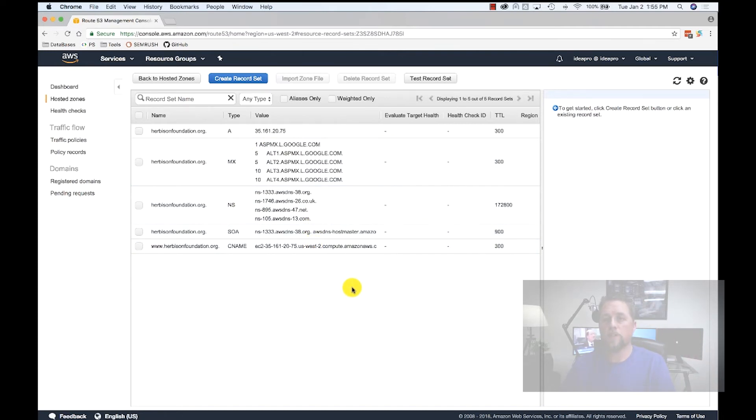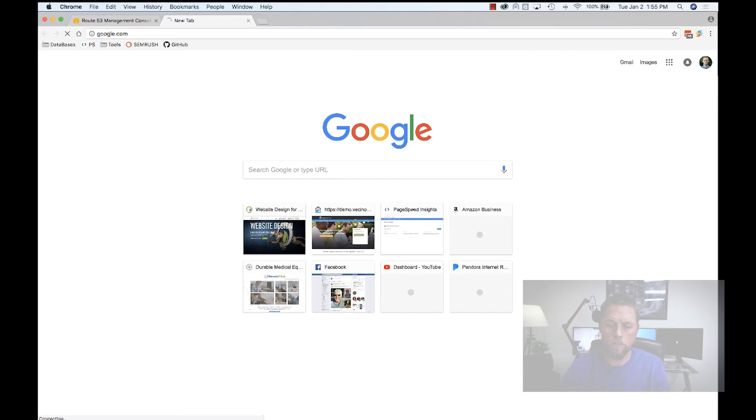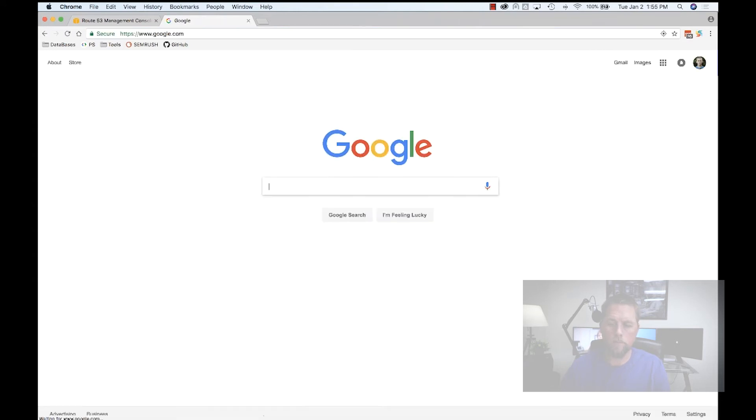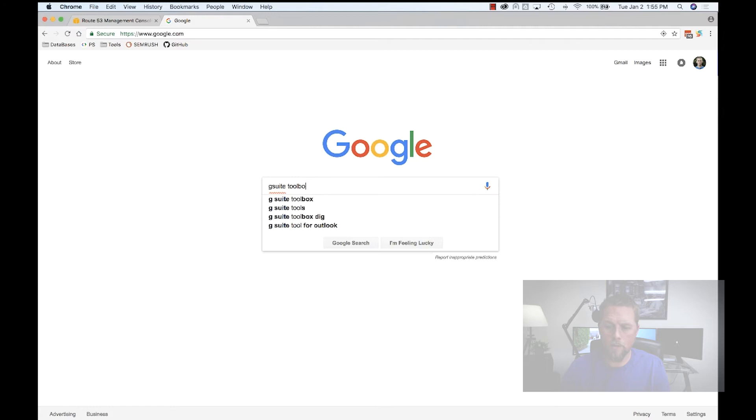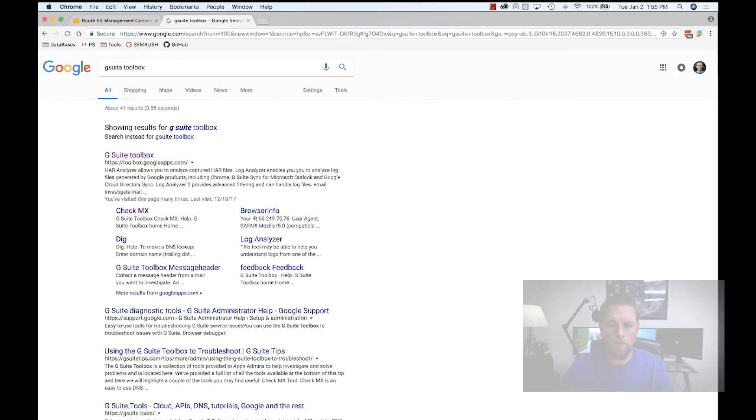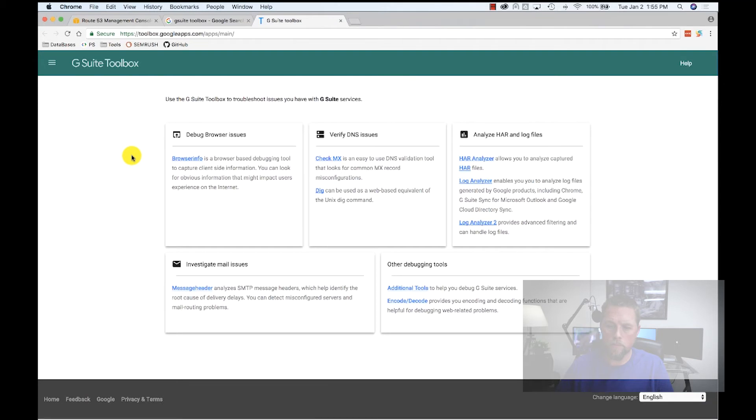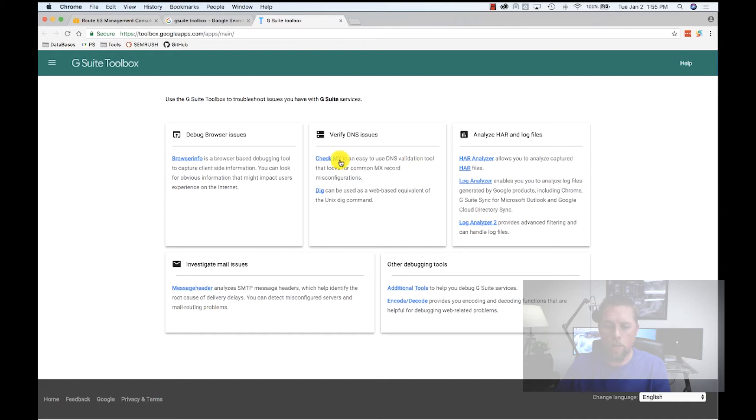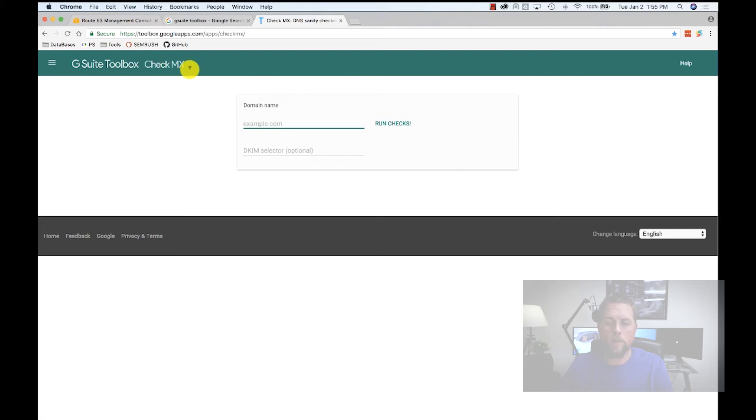G Suite offers a tool if you go to Google and search for the G Suite toolbox. It should be the first one here. This is a toolbox for your G Suite account. We're going to check our MX. This is the G Suite toolbox check MX page.